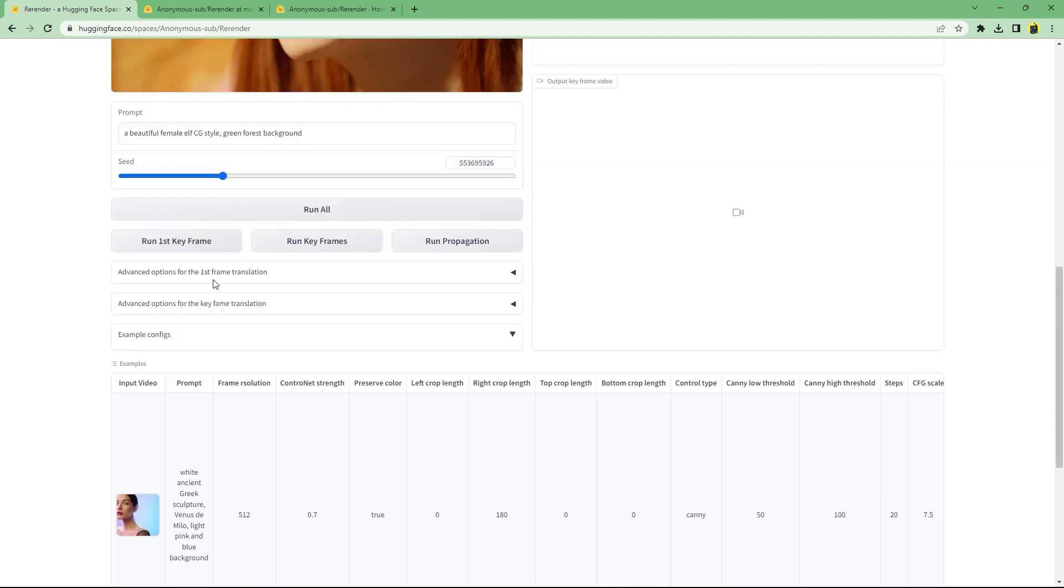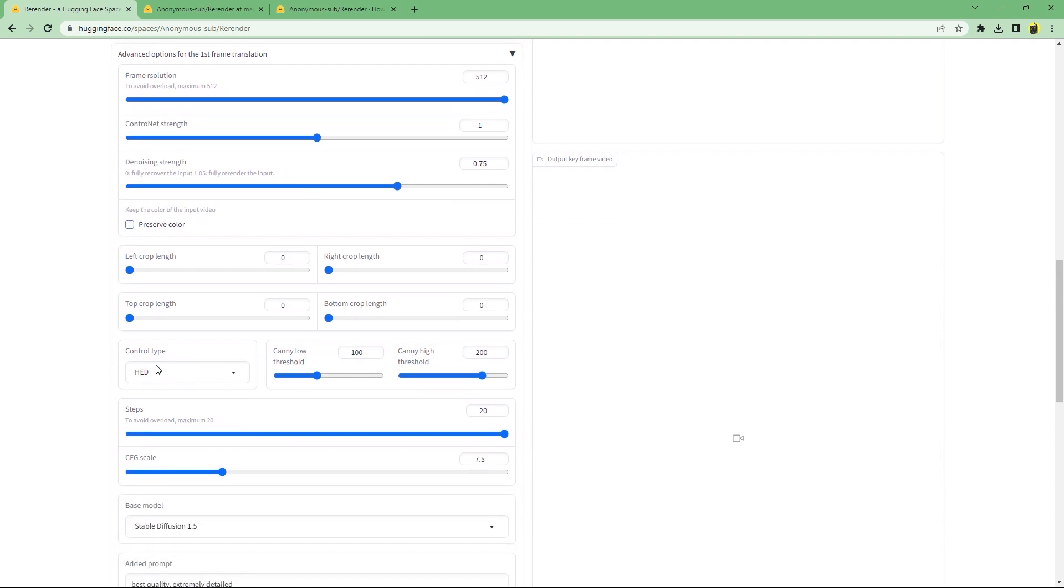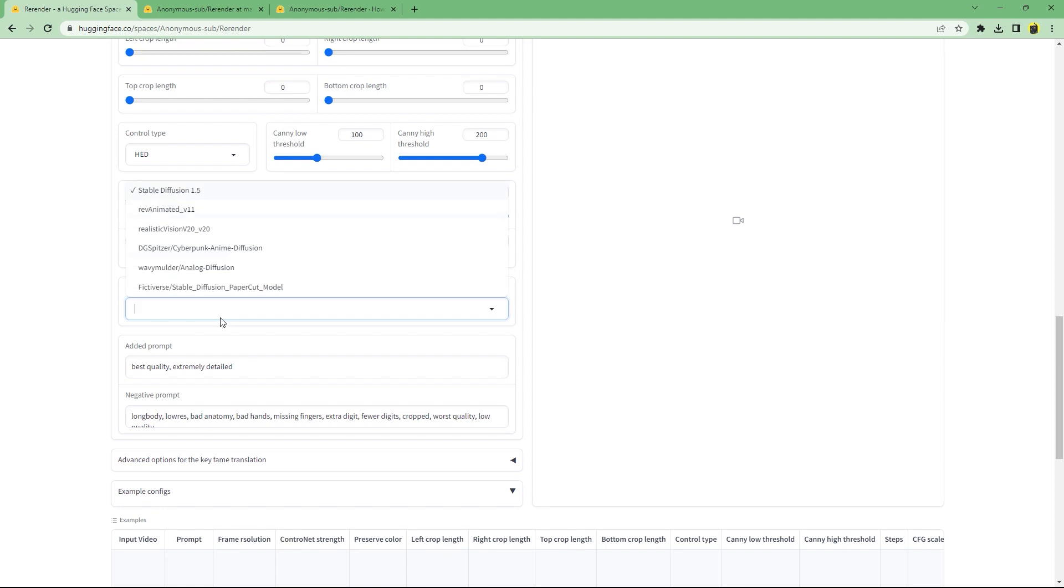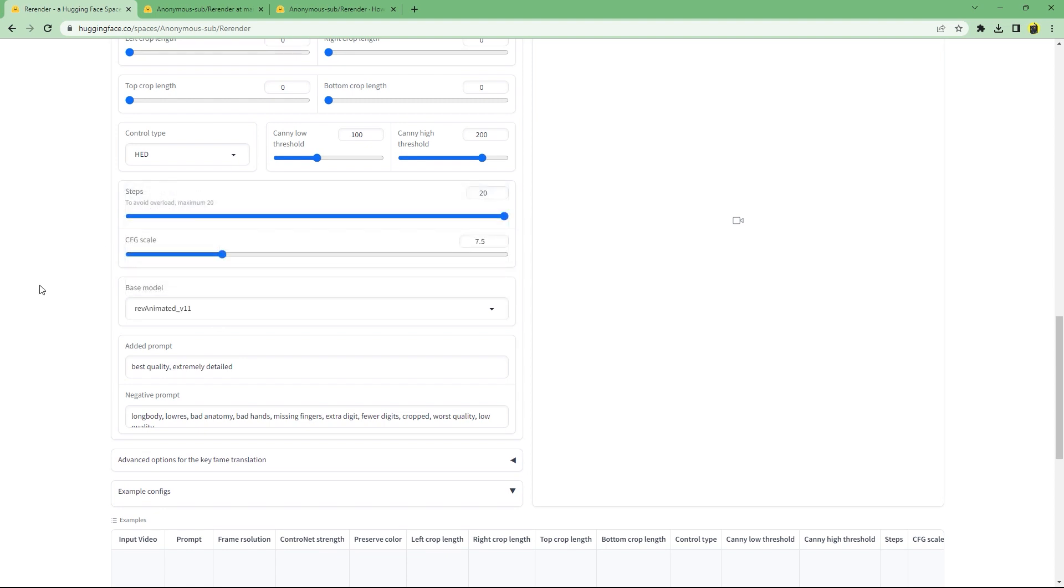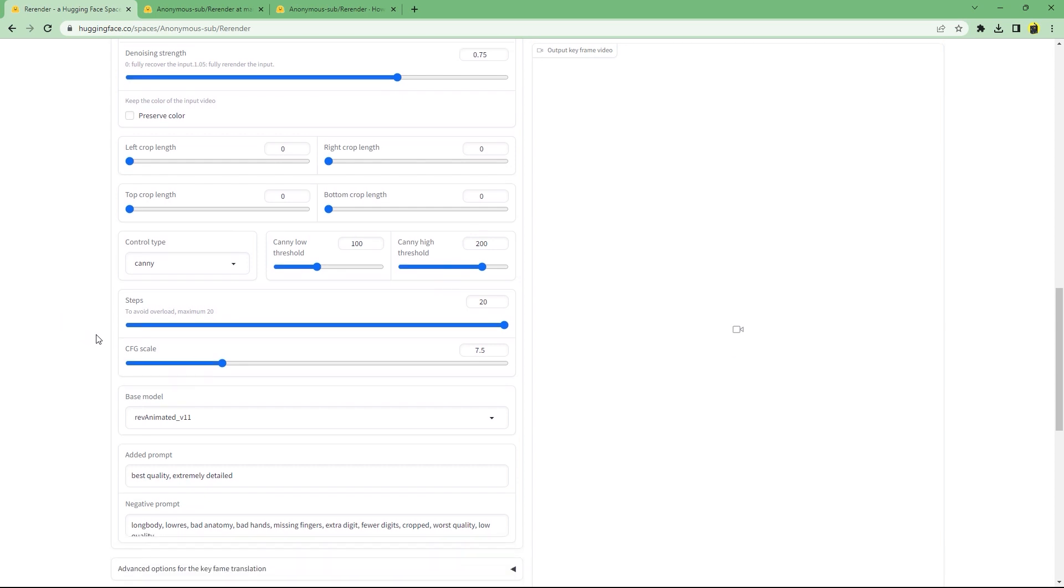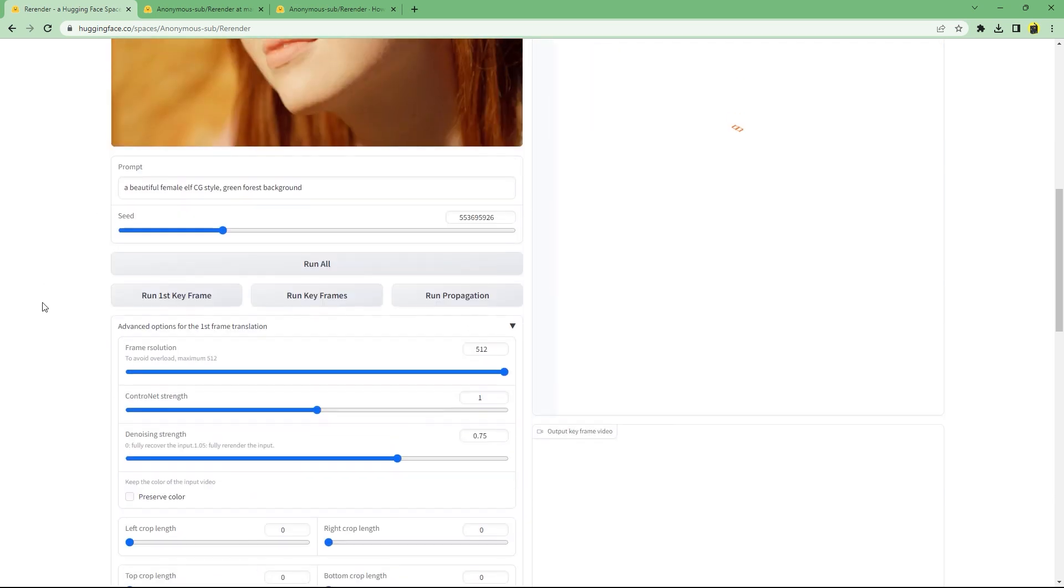If you open the advanced option settings, you can further customize the output. For example, if your prompt isn't affecting the background much, make sure to uncheck preserve color. You can also change the base model from Stable Diffusion 1.5 to something else, like Rev Animated for CG animations or Realistic Vision for photorealistic style.